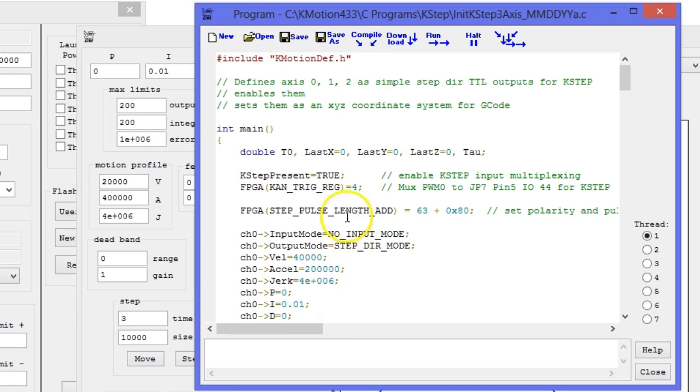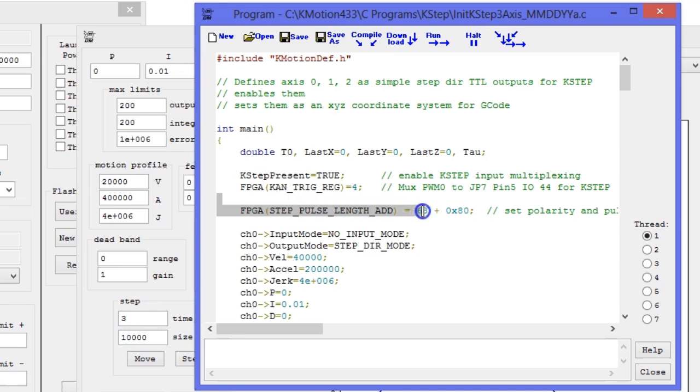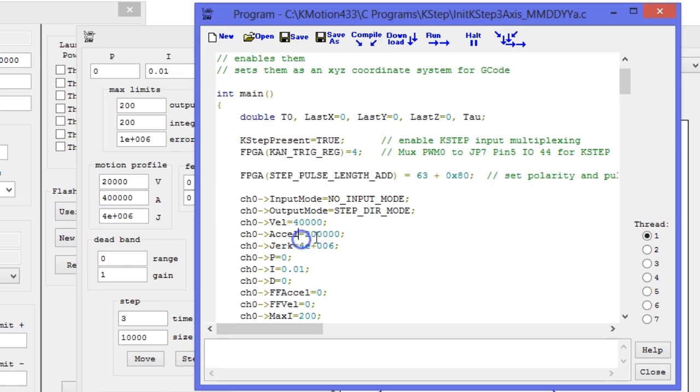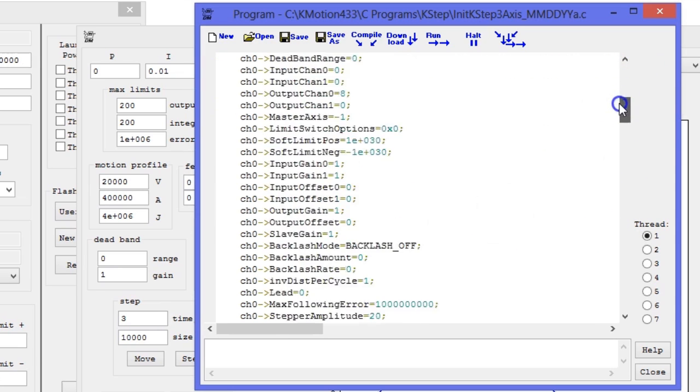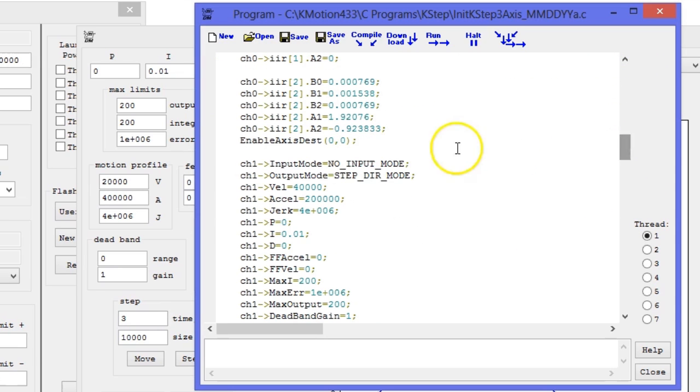We'll briefly cover a few lines of code in this file. This line is what instructs K-FLOP to read in the 16 isolated inputs. This line is required for the analog output to function. This line is required for K-FLOP to generate the right step and direction signals for K-STEP.